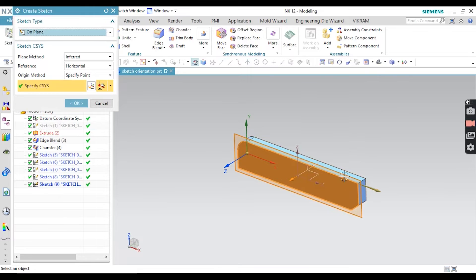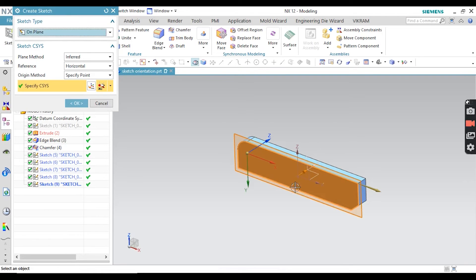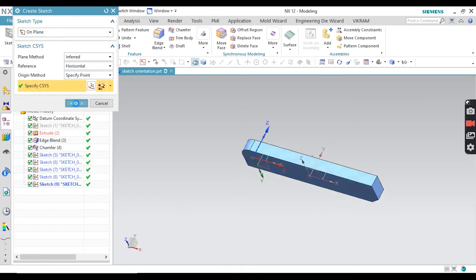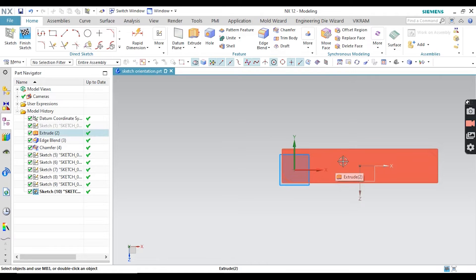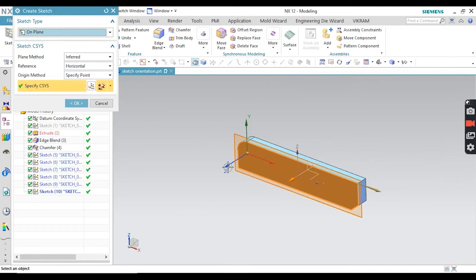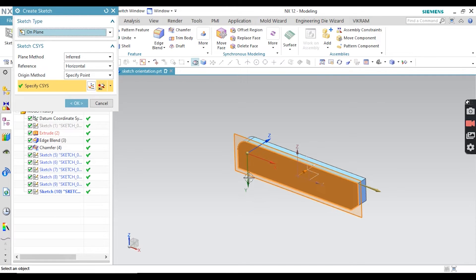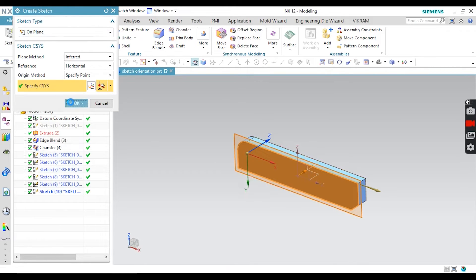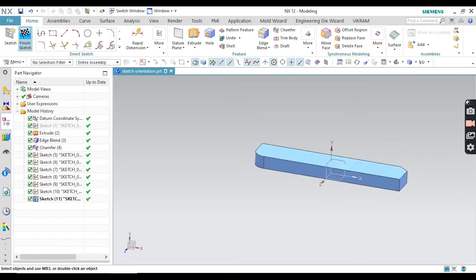Now let's change another direction. This is the X direction and this is the Z direction. If you change the Z direction, your backside view will come to the front. Just double-click on the Z direction and then click OK — you can see that with the reversed Z direction, your backside view comes in front of you. There are two references visible: one in Z direction and one in X direction.